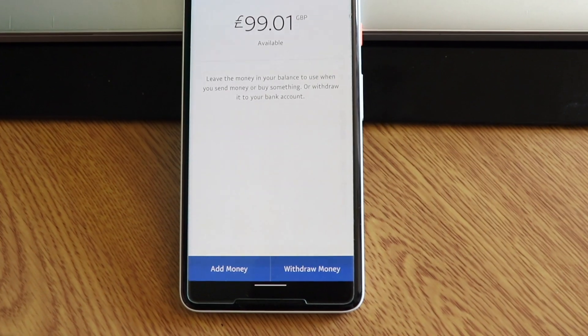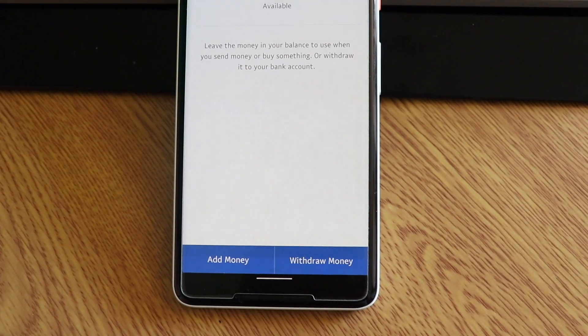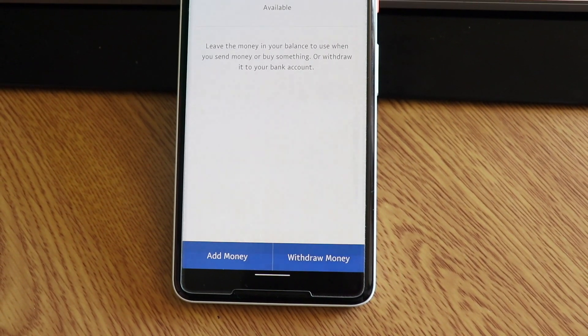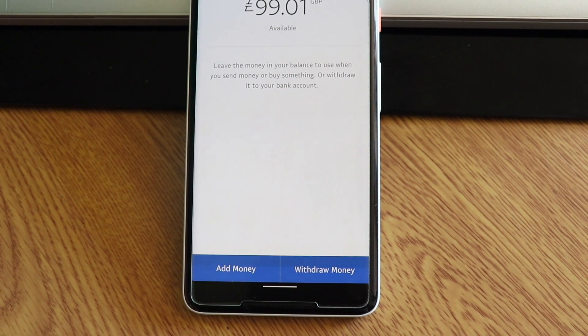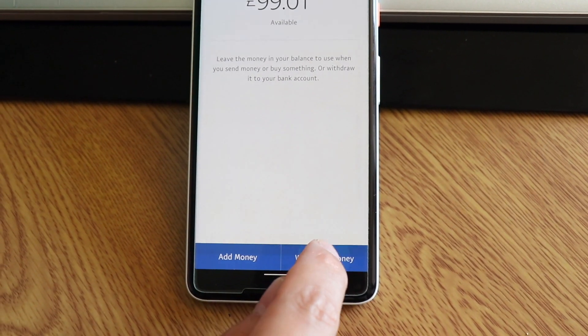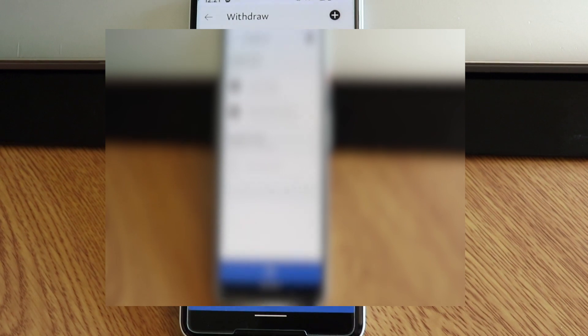And now as you can see, we have two options here. We have add money or withdraw money. In that case, we will withdraw money. So now my bank account is linked to my PayPal account, so I'm going to choose my bank account. Just tap on your preferred bank account you want to transfer the money to.